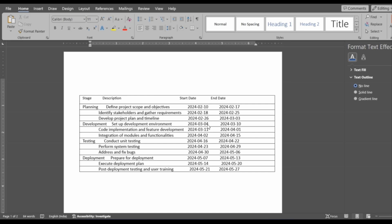Charts are used in situations where a simple table won't adequately demonstrate important relationships or patterns between data points. Gantt charts are used to compare things between a range of groups or to track large changes over time.